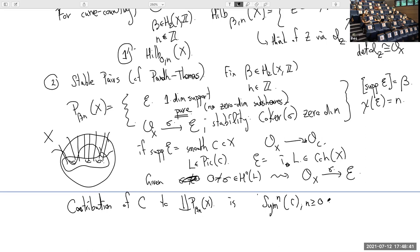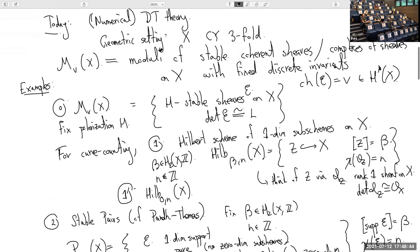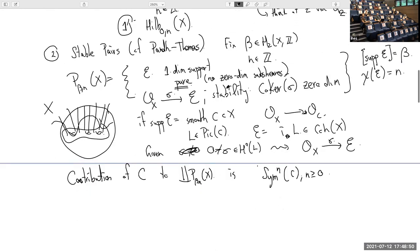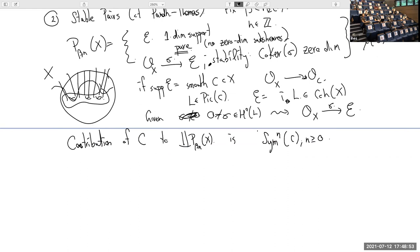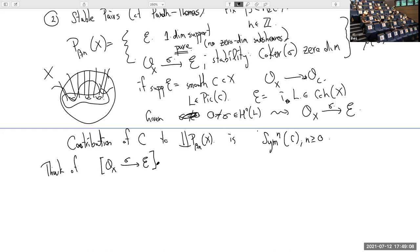To put this in the setting of DT theory — moduli of sheaves or complexes on X — I take this two-term complex and think of the corresponding object in the derived category of coherent sheaves on X. This is how I'll think about this moduli space: it's a moduli space of certain kinds of two-term complexes.